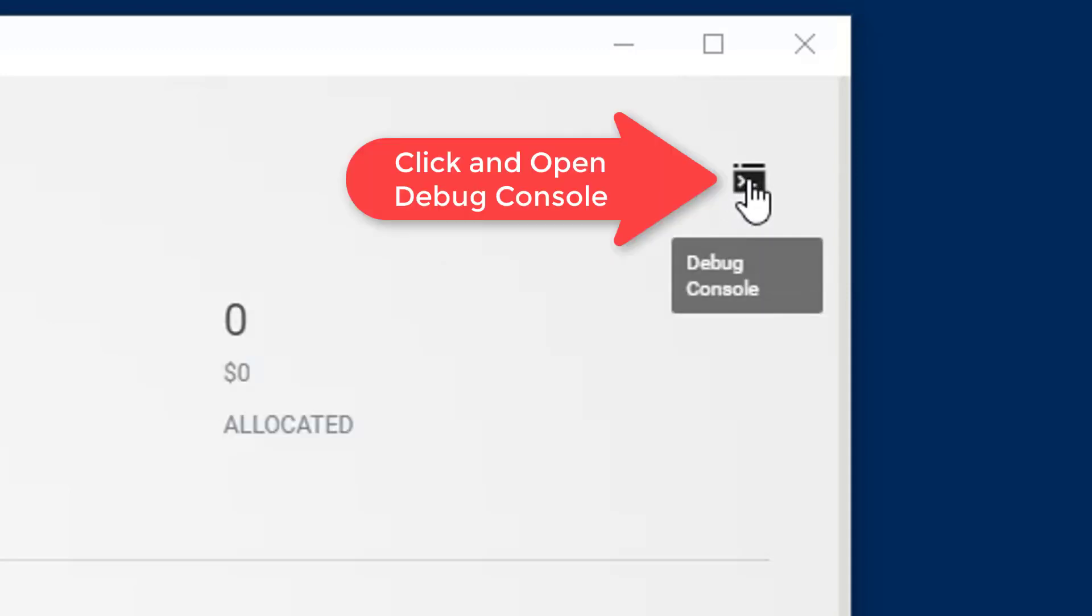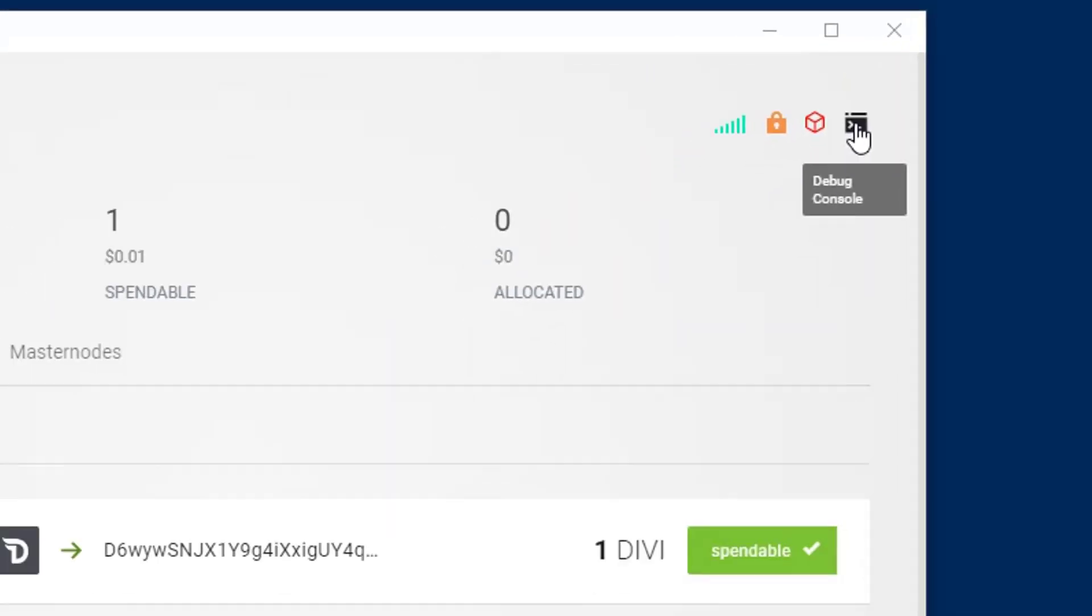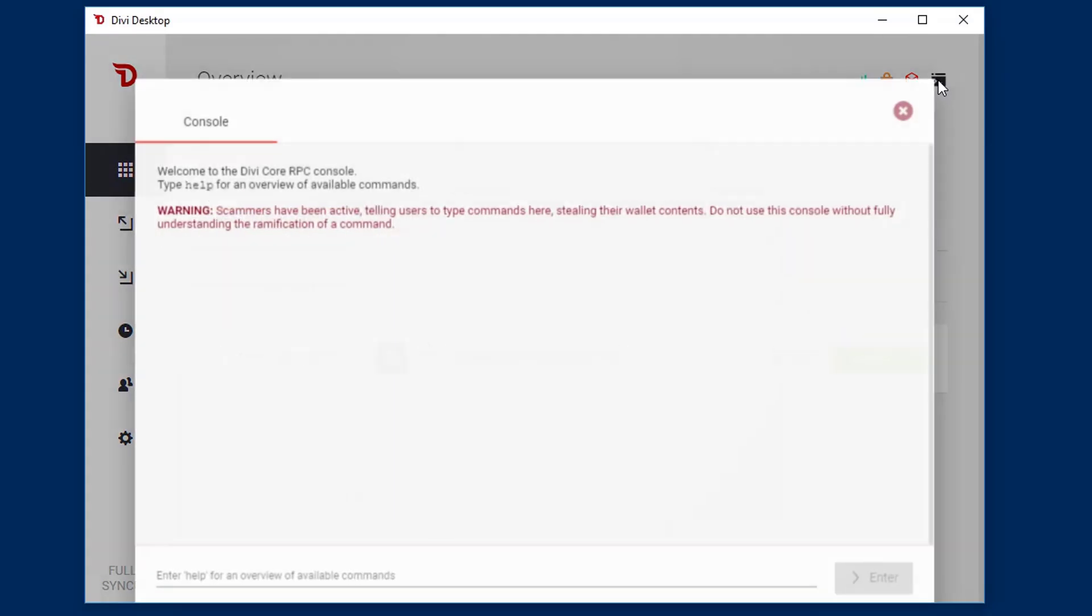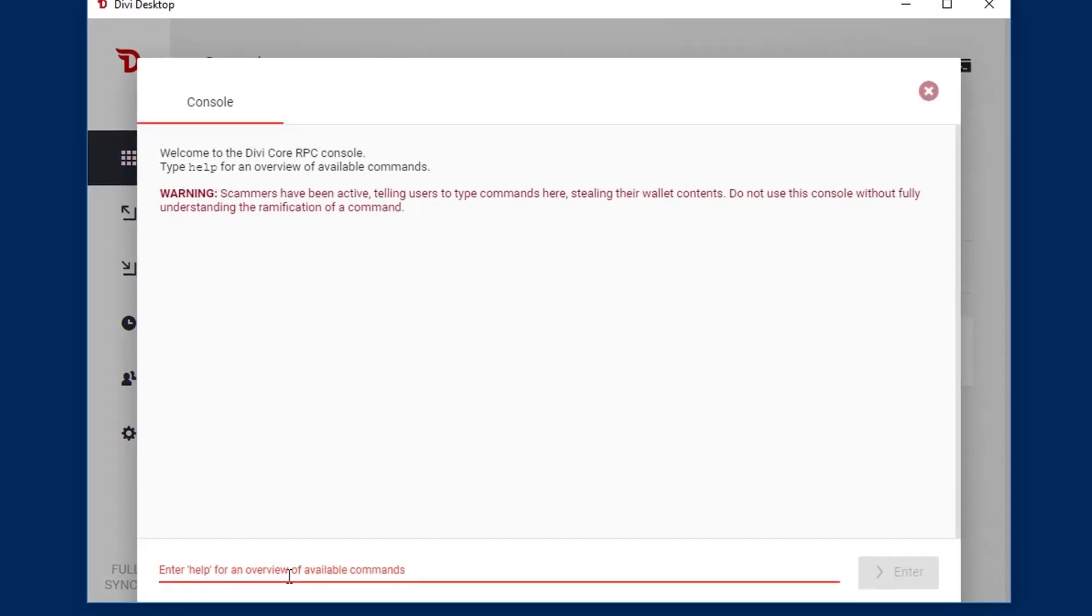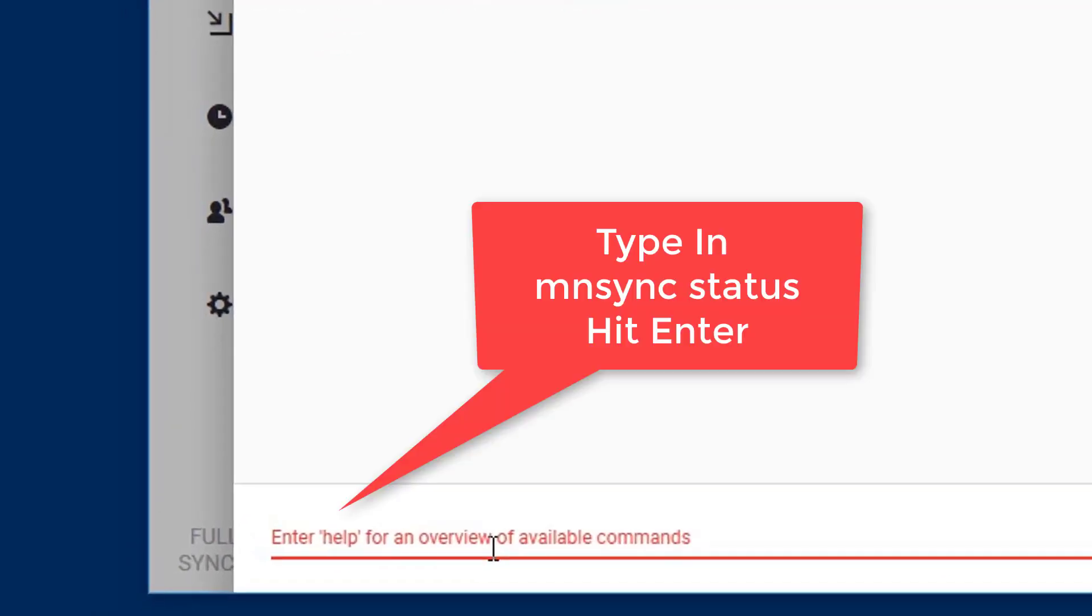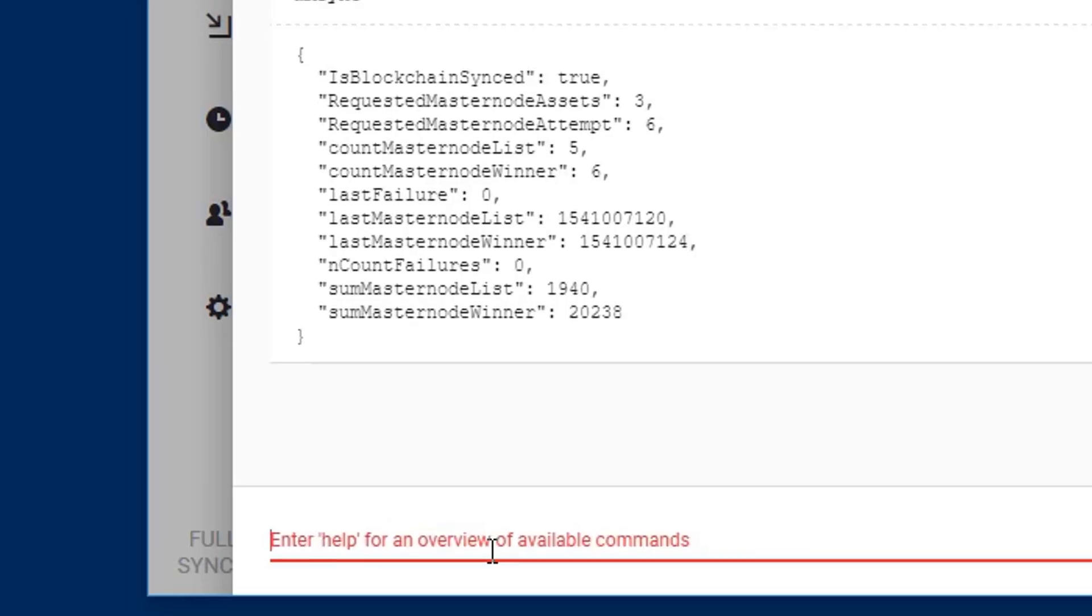We're going to enter a command in the debug console. So go ahead and enter your debug console. We're going to find out our status by typing in this specific command: mnsync space status. So type in mnsync status and then hit the enter button and look at the output.